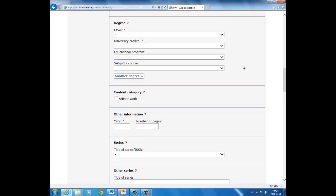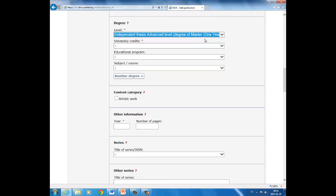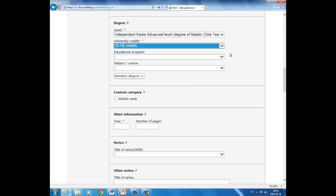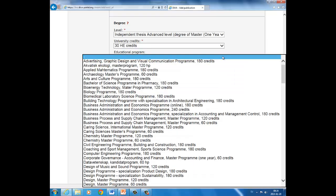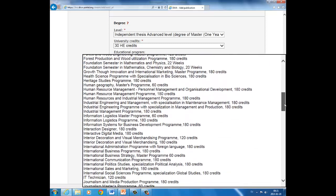The next step in the registration process deals with your examination. Choose thesis level. And if you are unsure of this, ask your supervisor, your department, or check your syllabus. In this case, I fill in independent thesis, advanced level. And how many credits the thesis is worth: 30 HE credits. And now you can choose either to fill in both educational program and subject course, but it is usually accepted to fill in just one of them. I'll take educational program and look for leadership and management.